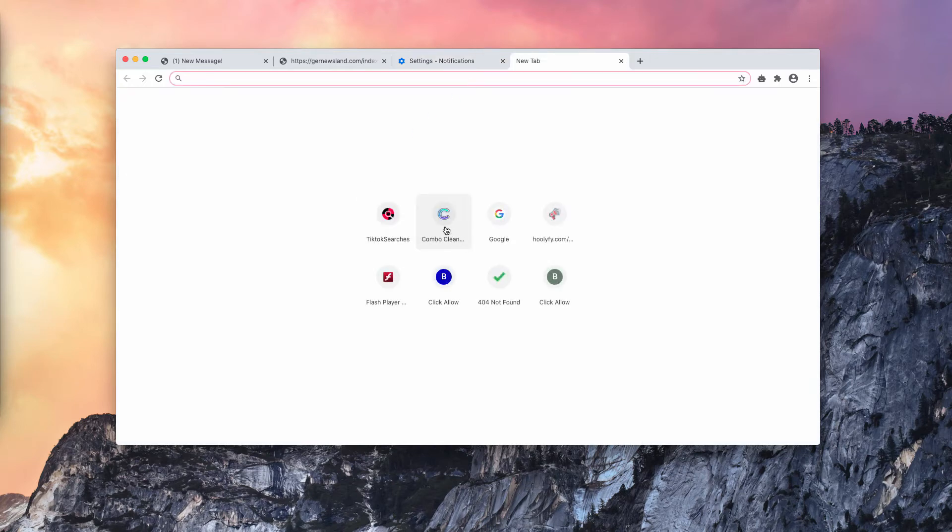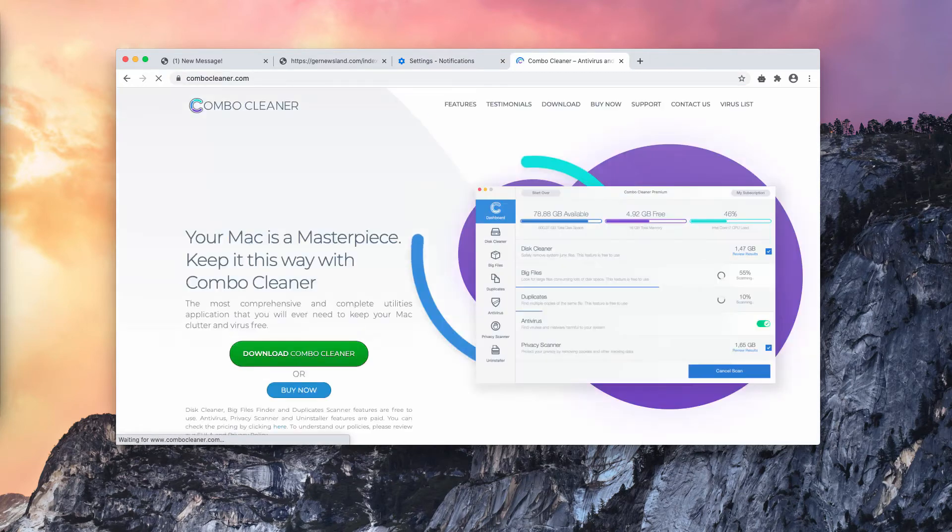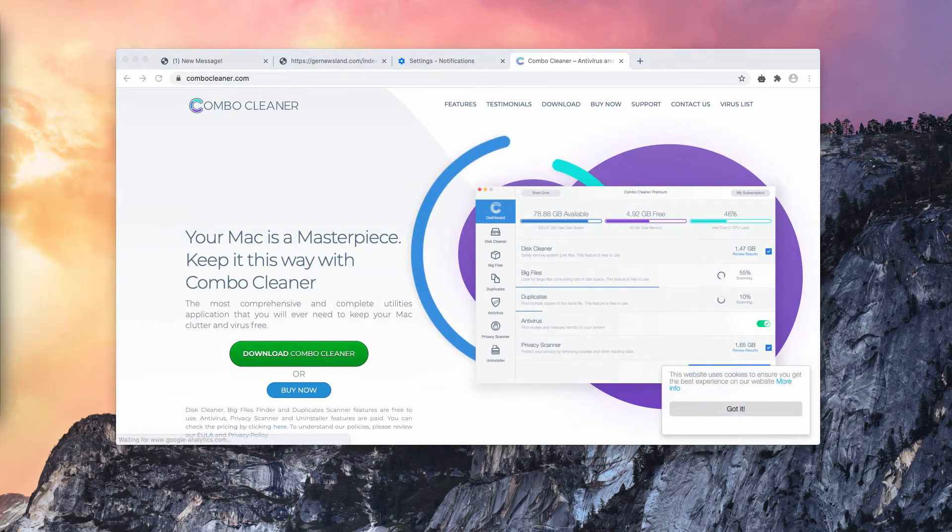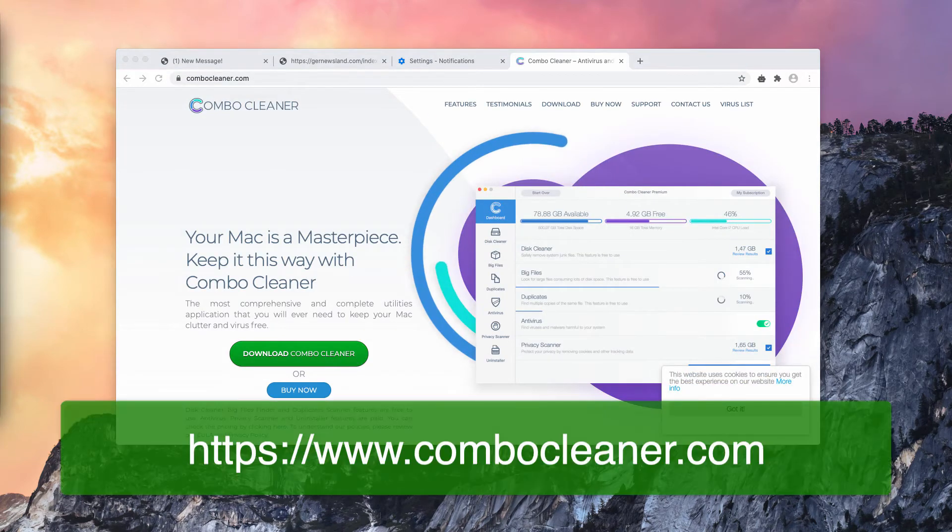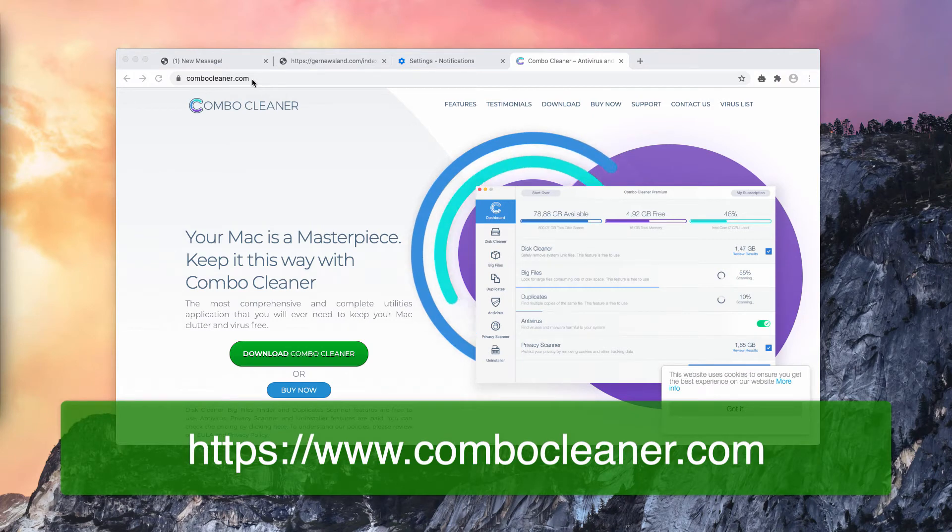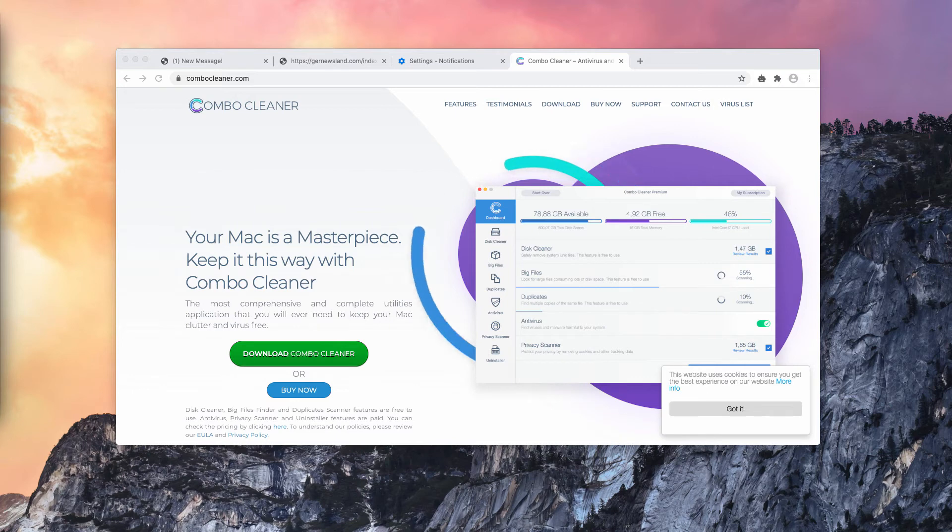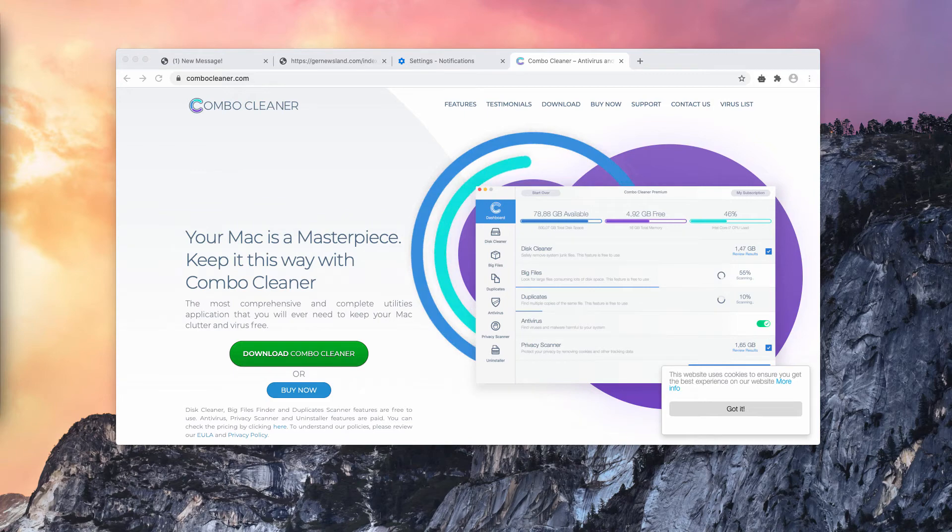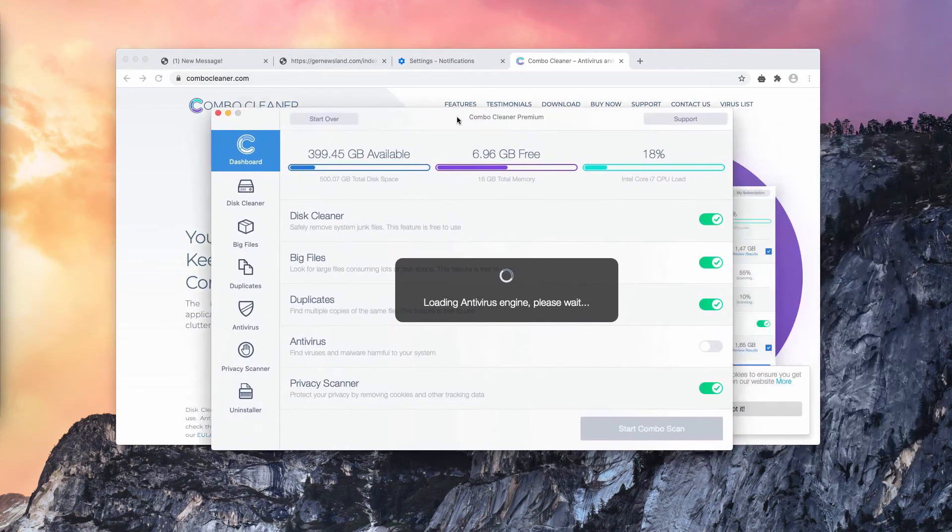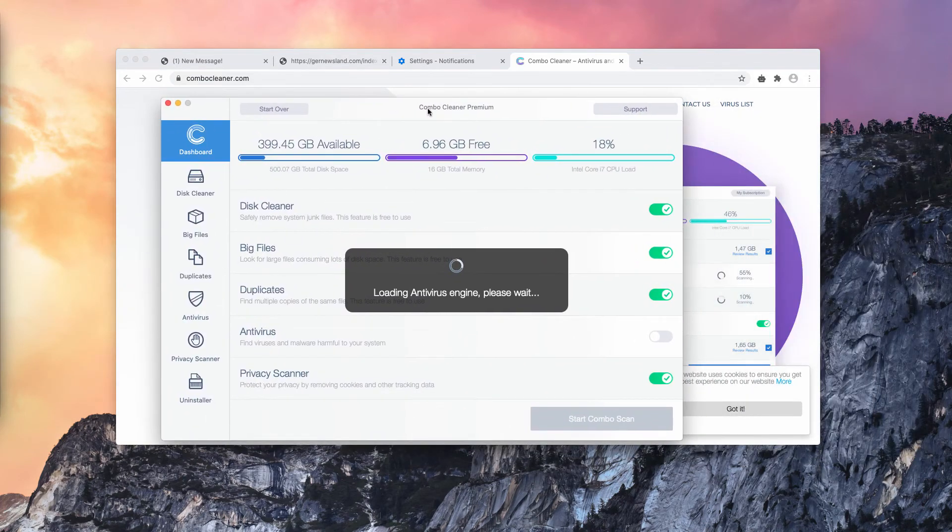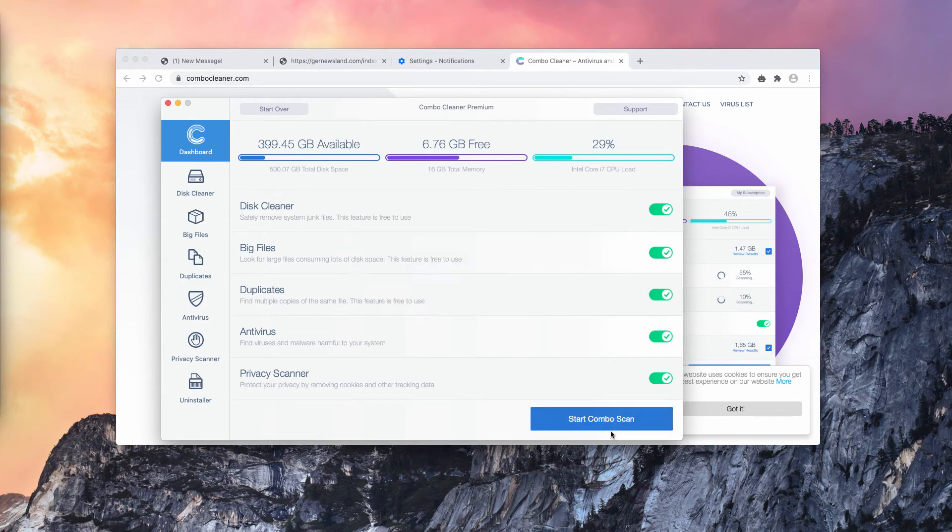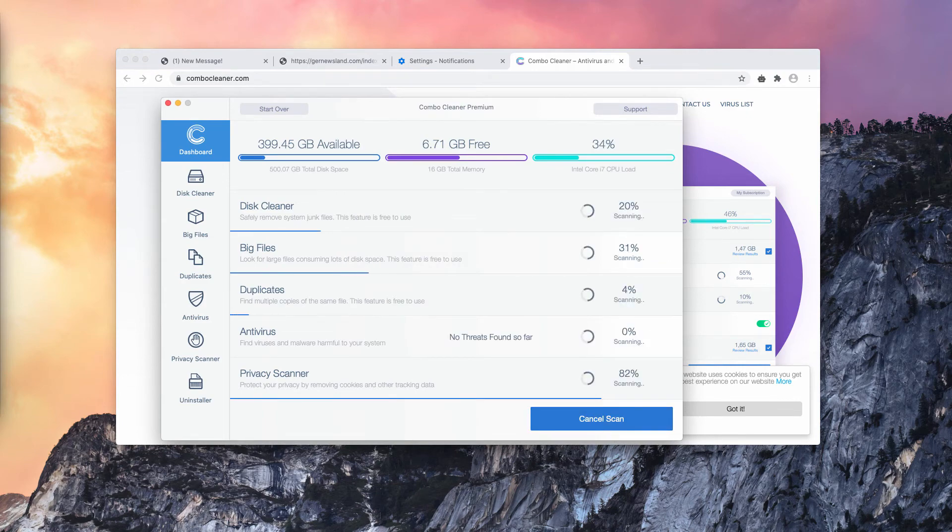I also recommend additionally inspecting your Mac with reliable antivirus such as Combo Cleaner antivirus for Mac. Get it on this official site ComboCleaner.com and after you download and install the software, start scanning your Mac with it. Click on start Combo Scan to begin the scan on your Mac right away.